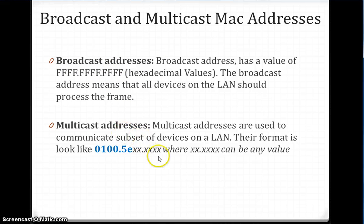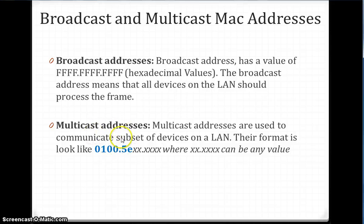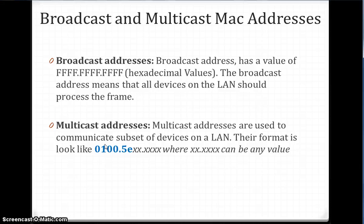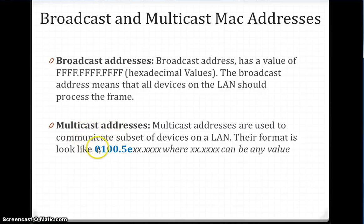Multicast address is used when you want to send data to specific users. A good example is IPTV — whoever wants to join IPTV will get that video broadcast. Not all devices get those video frames, which helps conserve bandwidth. If you distribute data to all devices, that causes bandwidth constraints.